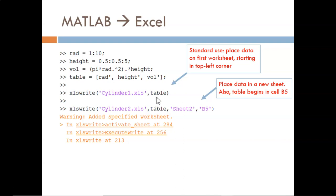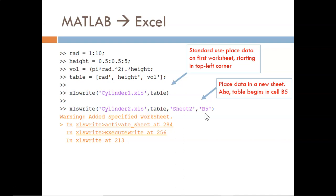In the next use, two new input arguments are introduced. The first, sheet 2, tells MATLAB to create a new worksheet within the Excel workbook on which to write the data. The second, B5, causes the top left corner of the table to be written into cell B5 rather than the default top-left cell A1.